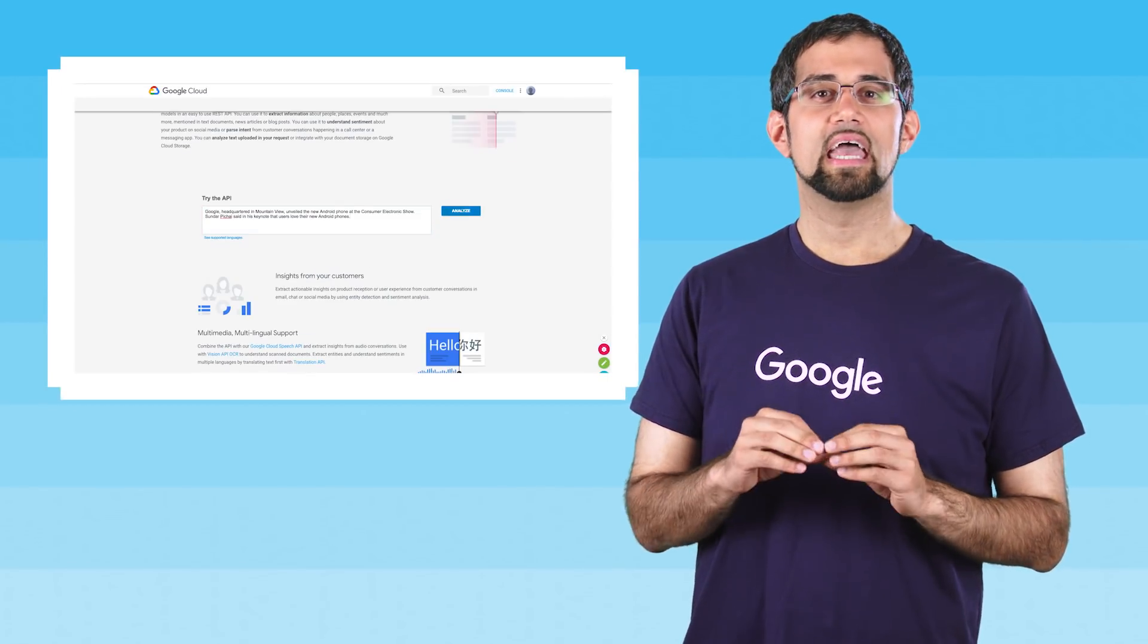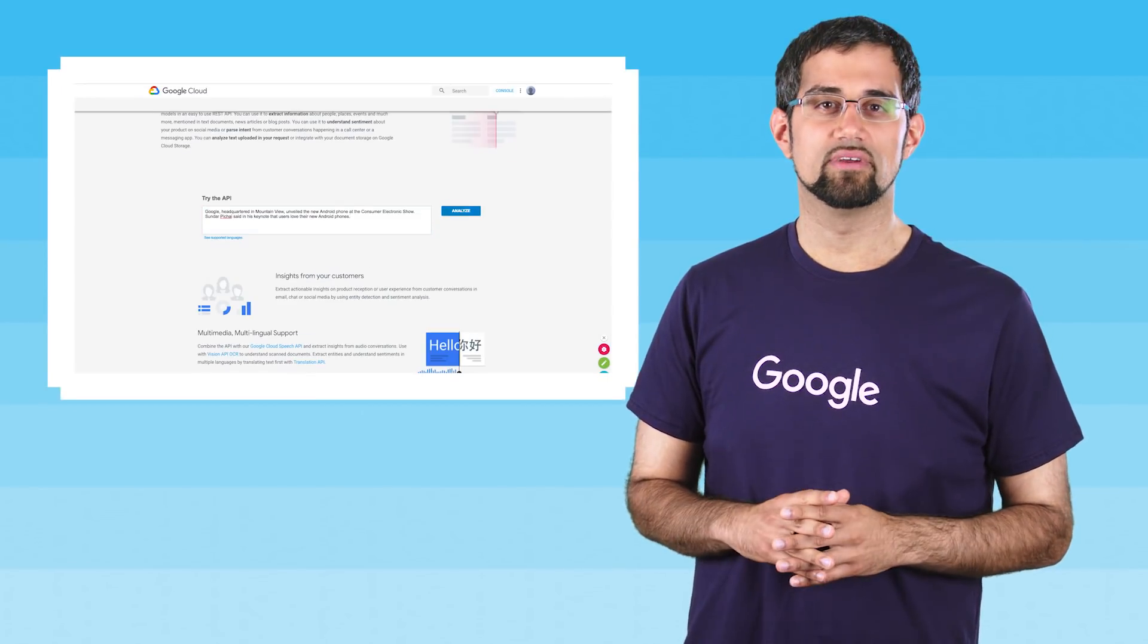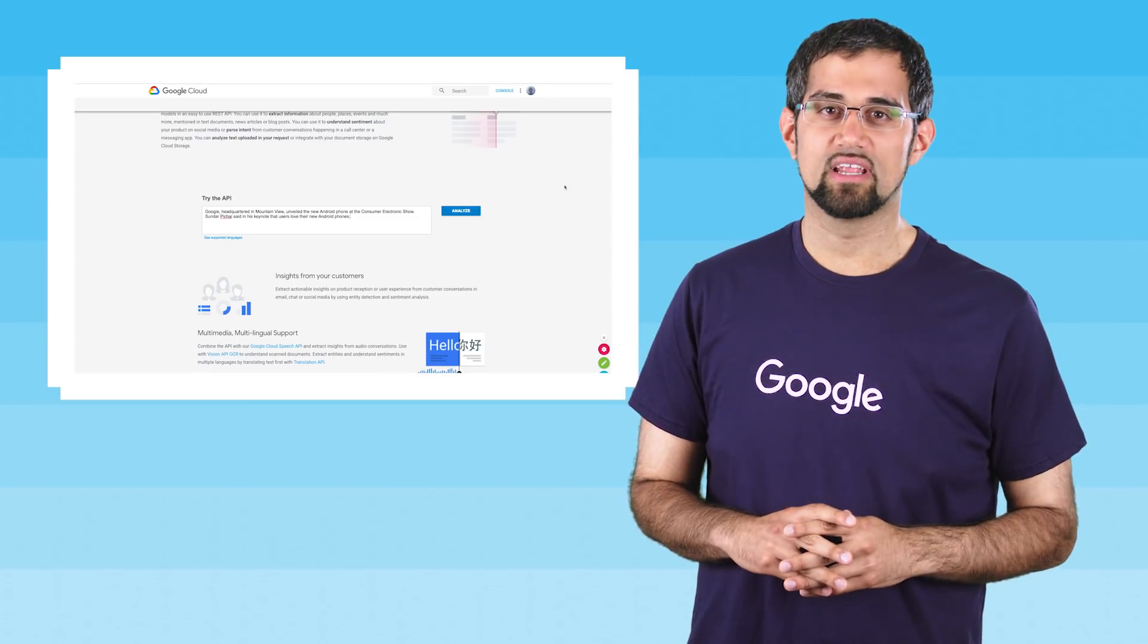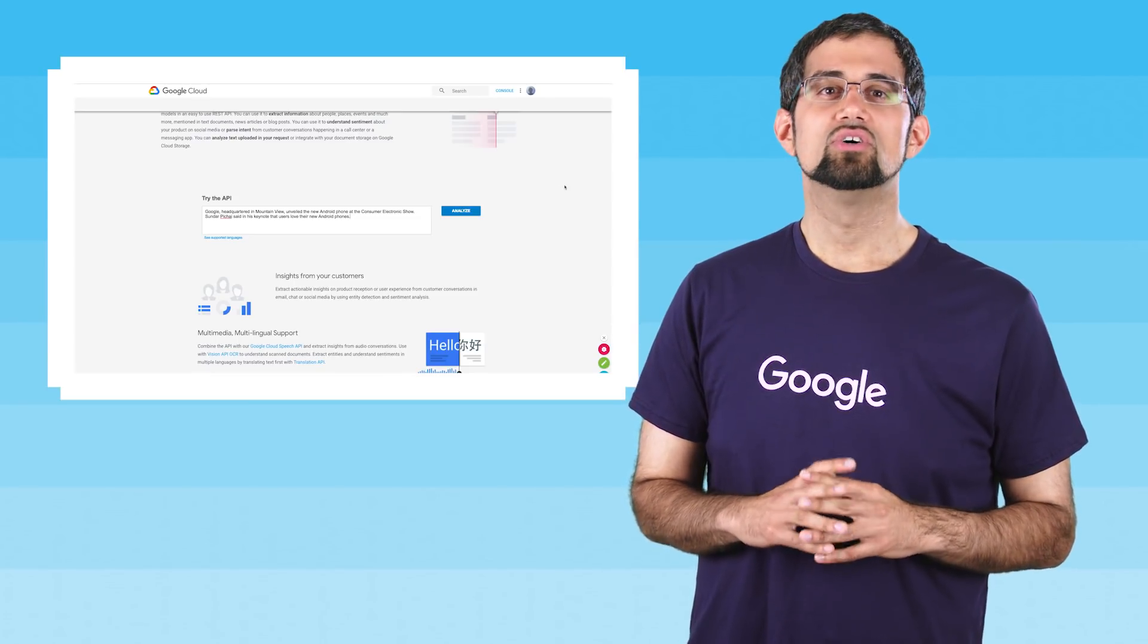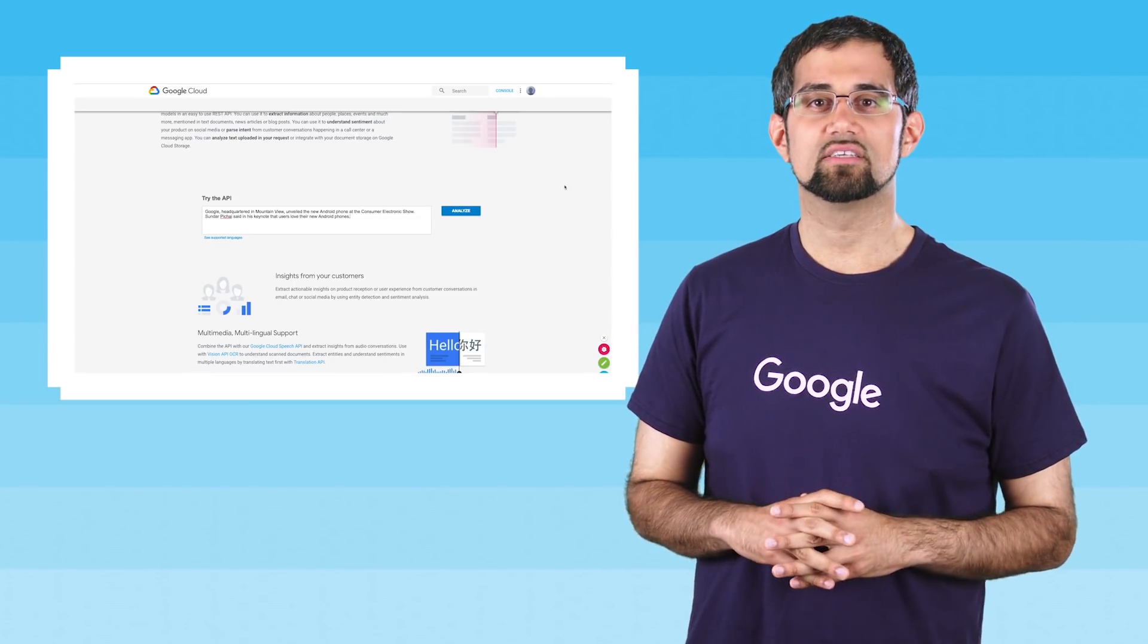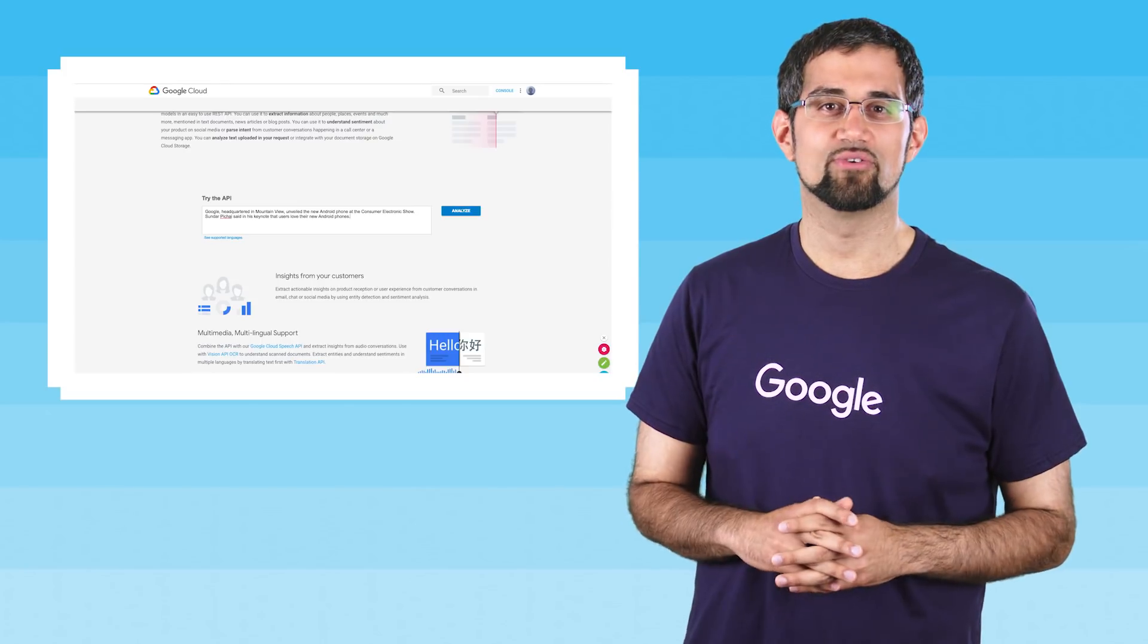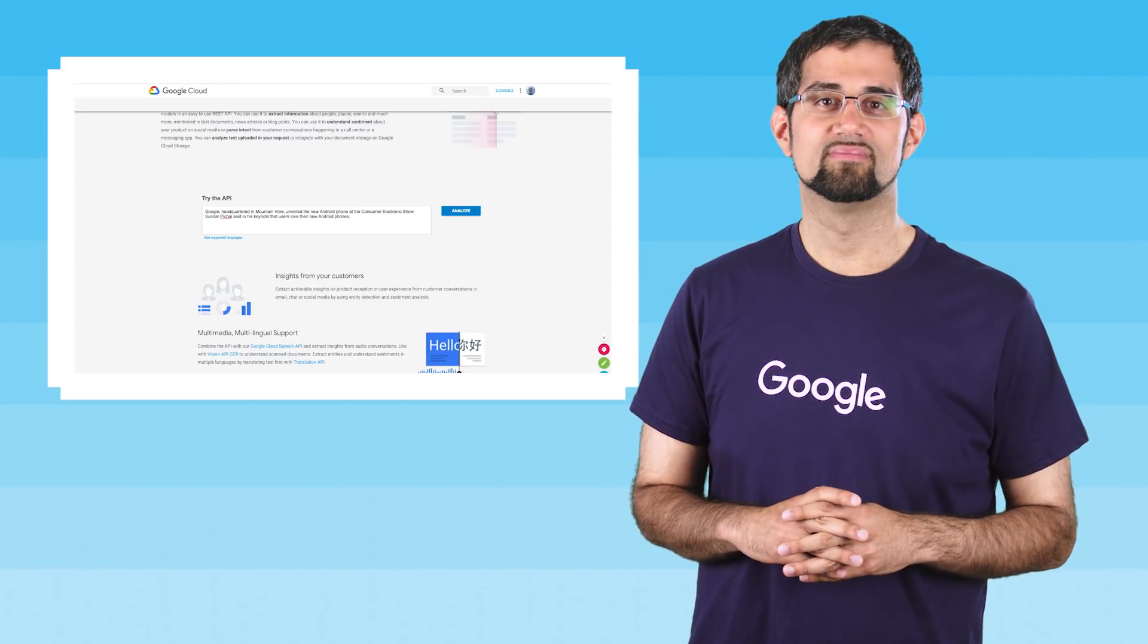Google, headquartered in Mountain View, unveiled the new Android phone at the Consumer Electronics Show. Sundar Pichai said in his keynote that users love their new Android phones.